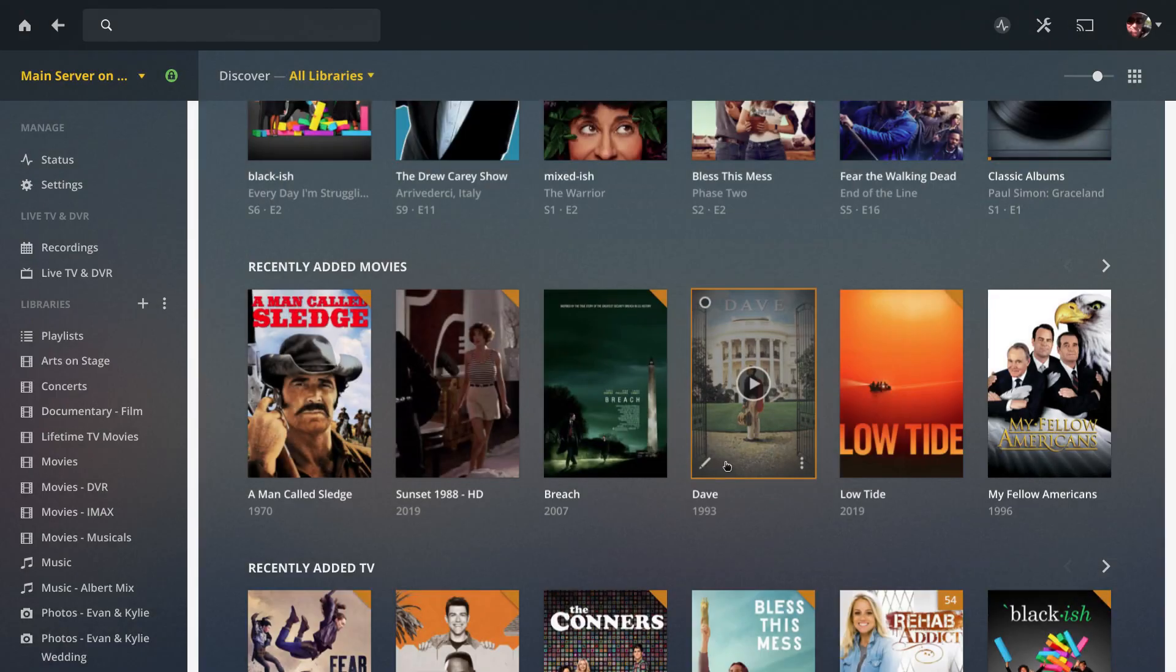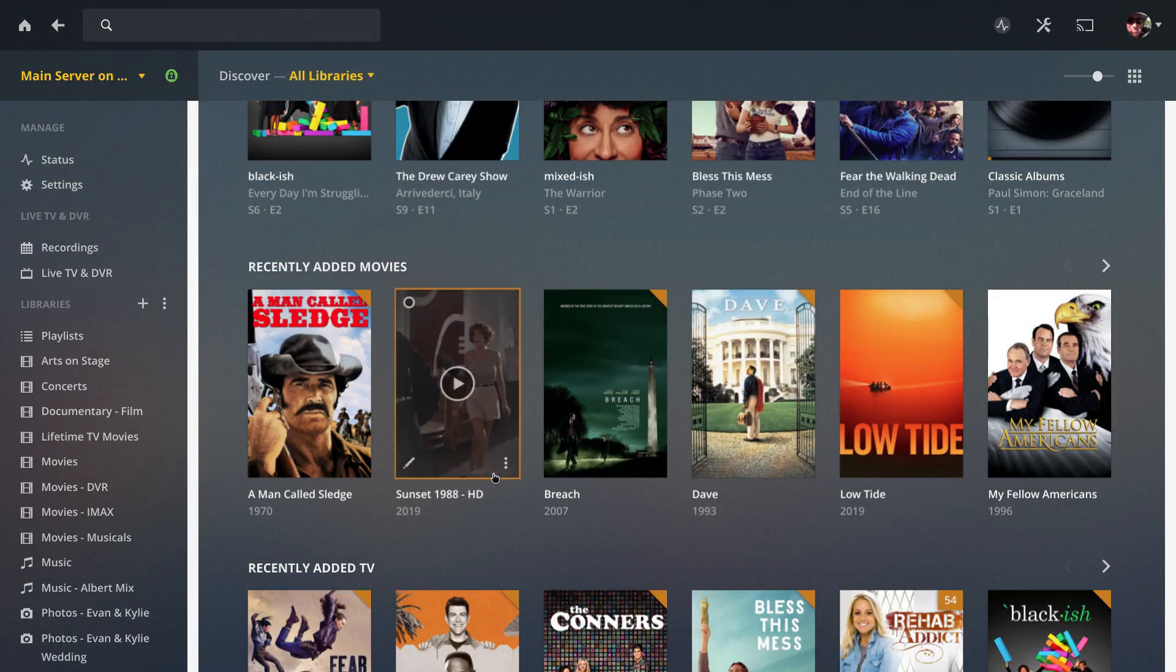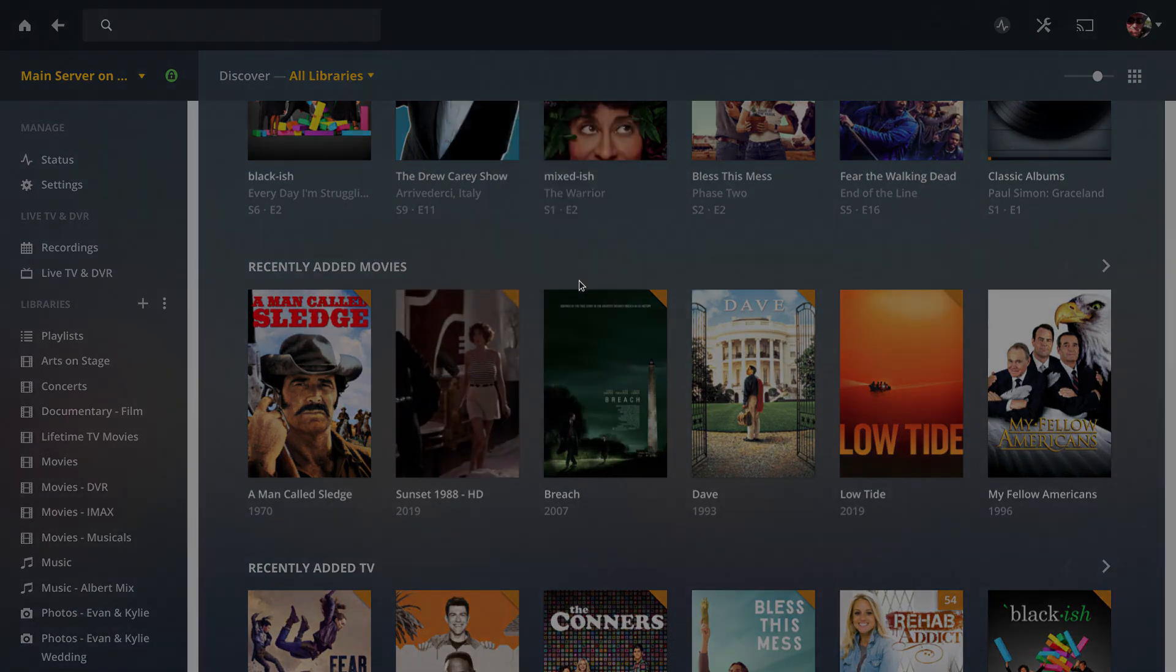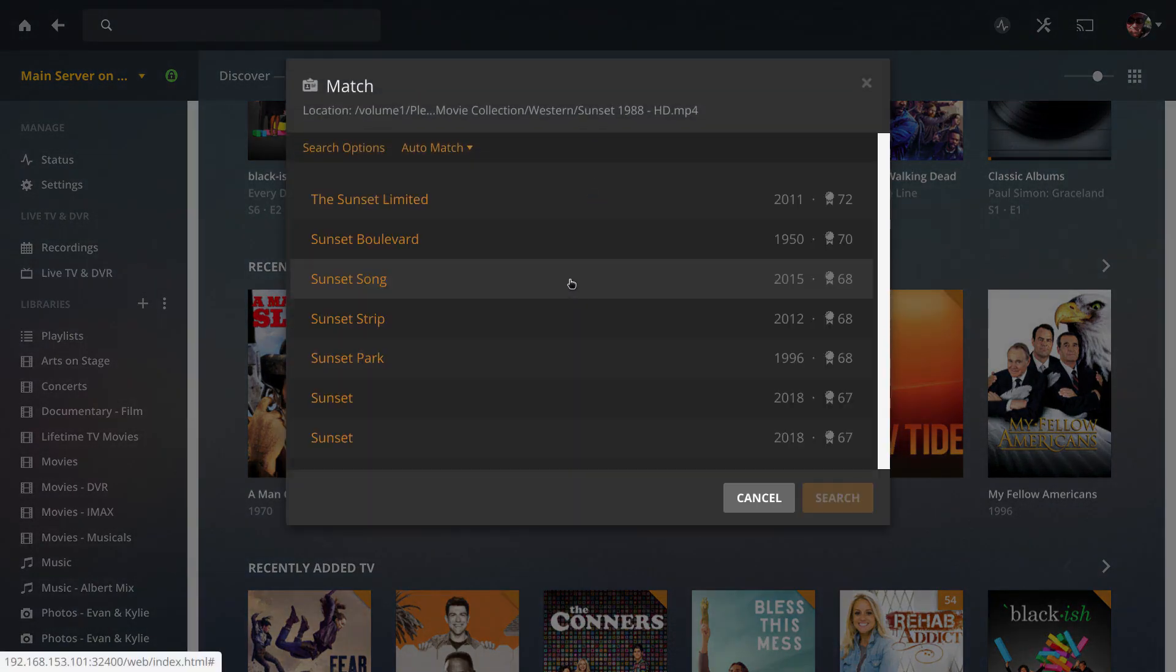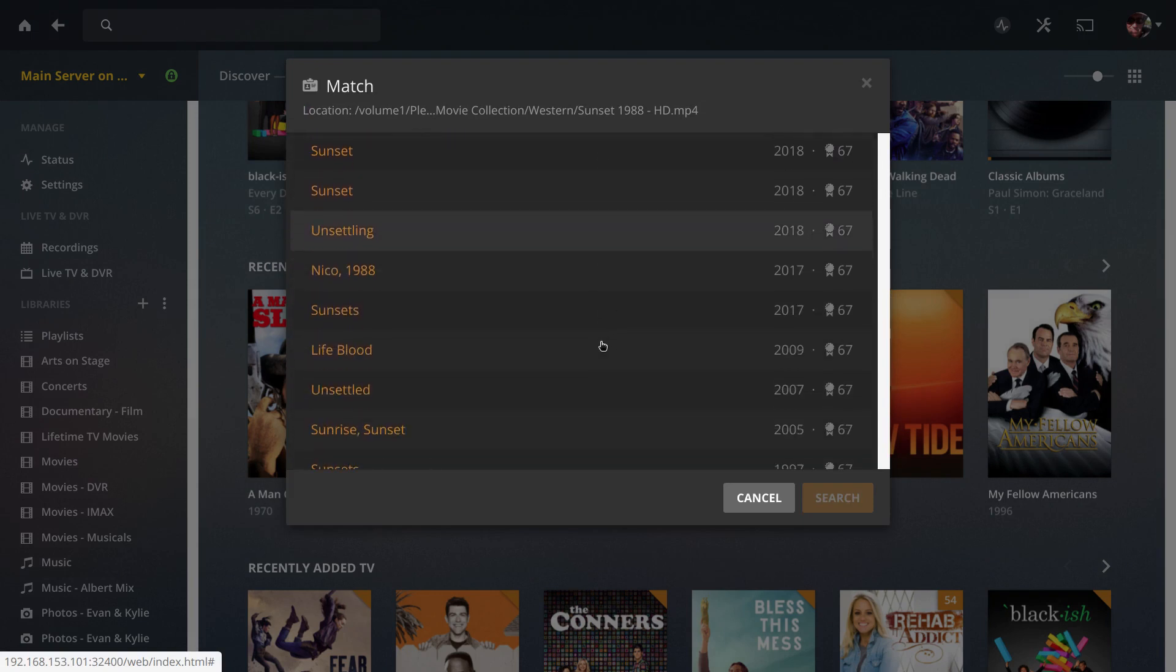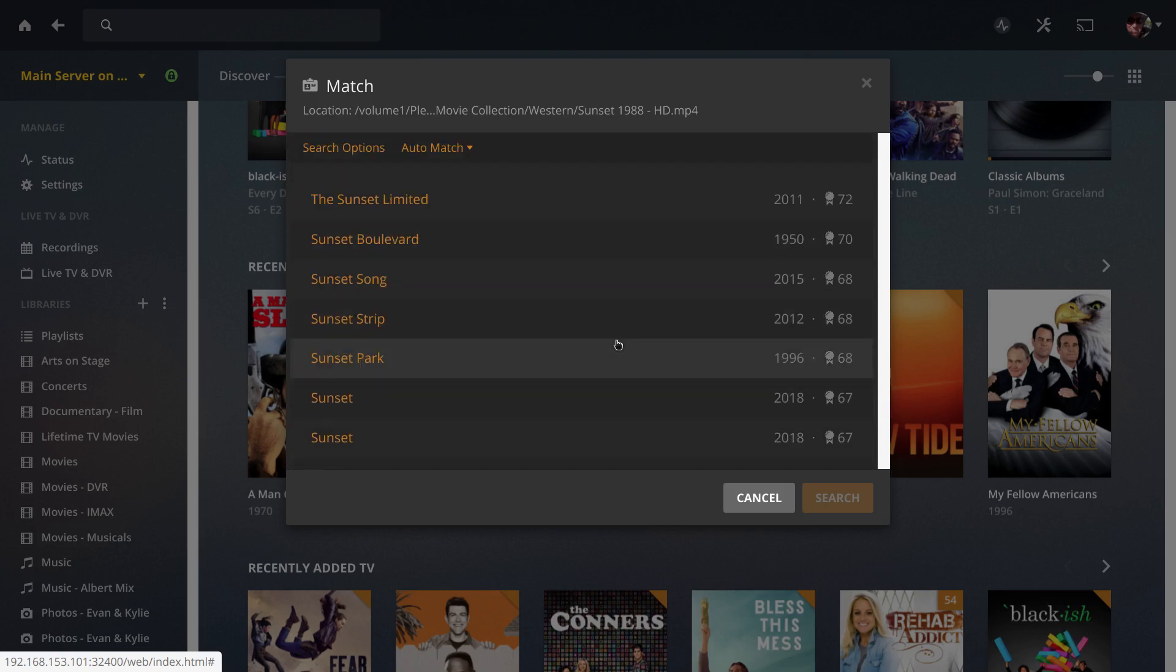To fix the match, go to the three dots in the lower right-hand corner and click match. Plex will give you some options. If you're lucky you'll find it on this list, which we did. If you don't see it here, just scroll back up.